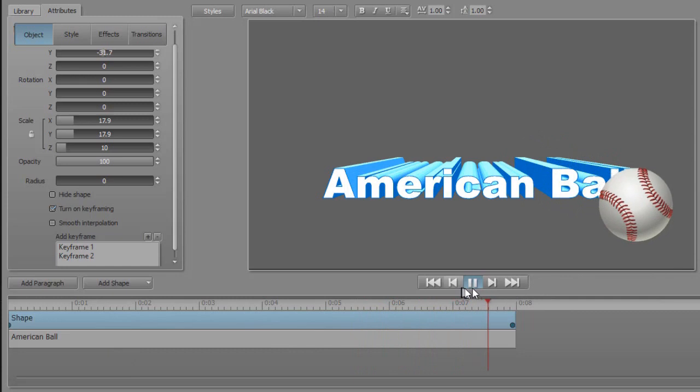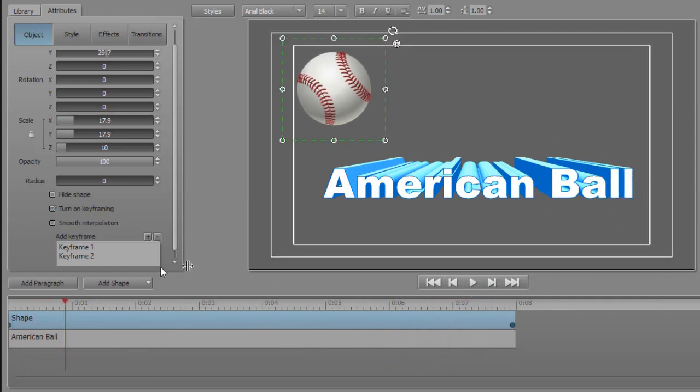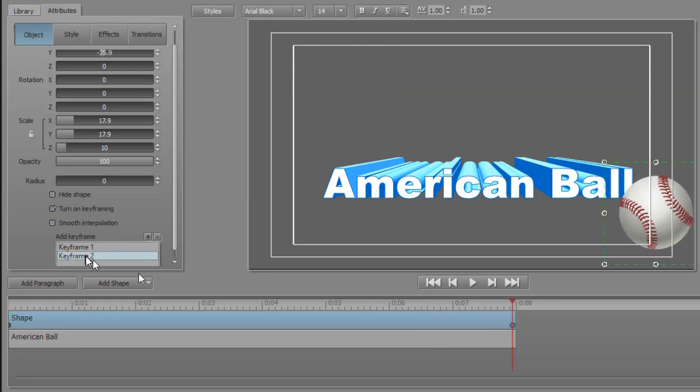And it will stop there. Let's assume I want it to move there more quickly. All I need to do is click on keyframe two and now I will take it and drag it closer.